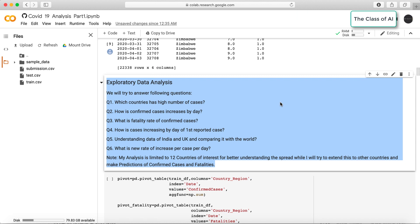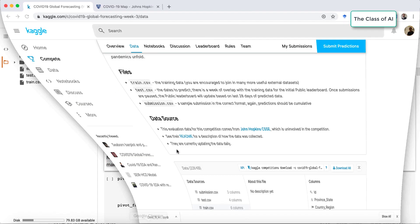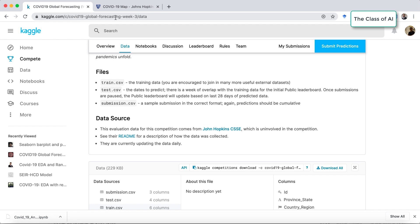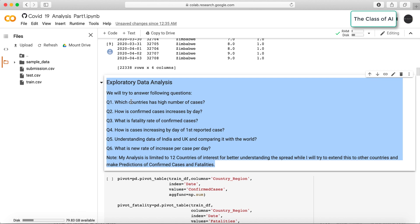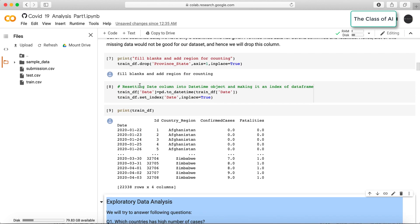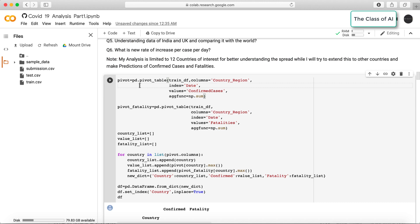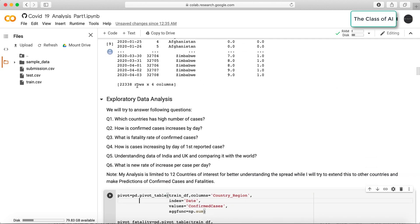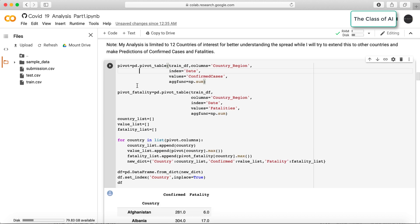Welcome back to Part 2 of data analysis for COVID-19 for making predictions. In the last video we saw how to load the data from Kaggle. We are using COVID-19 Global Forecasting Week 3 data. The data is already loaded into data frames, and now I have created a pivot table about the fatality and confirmed cases.